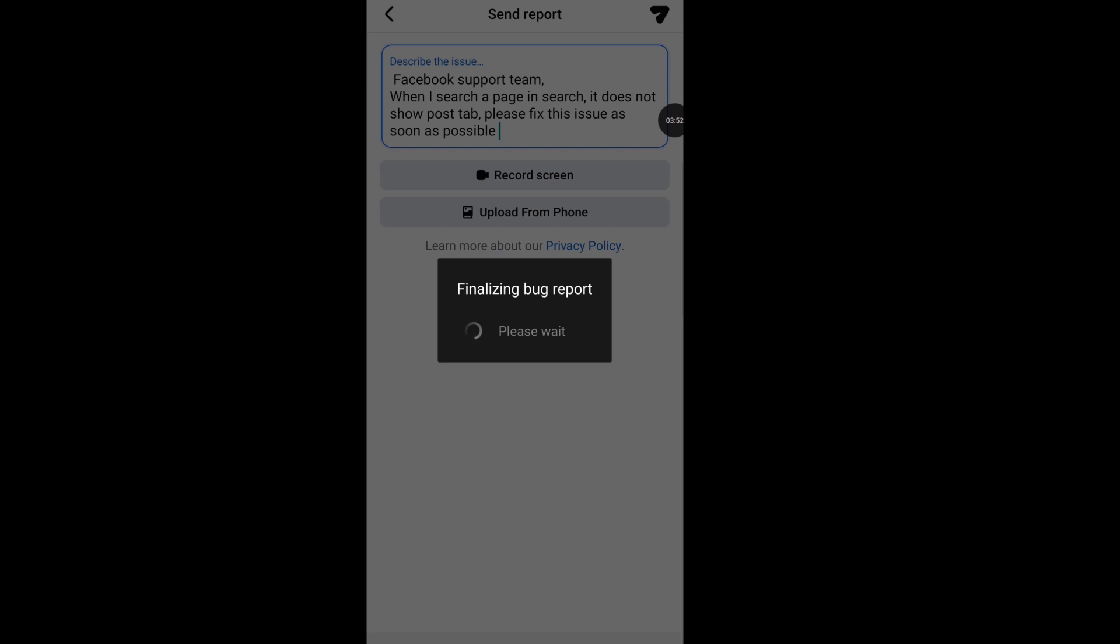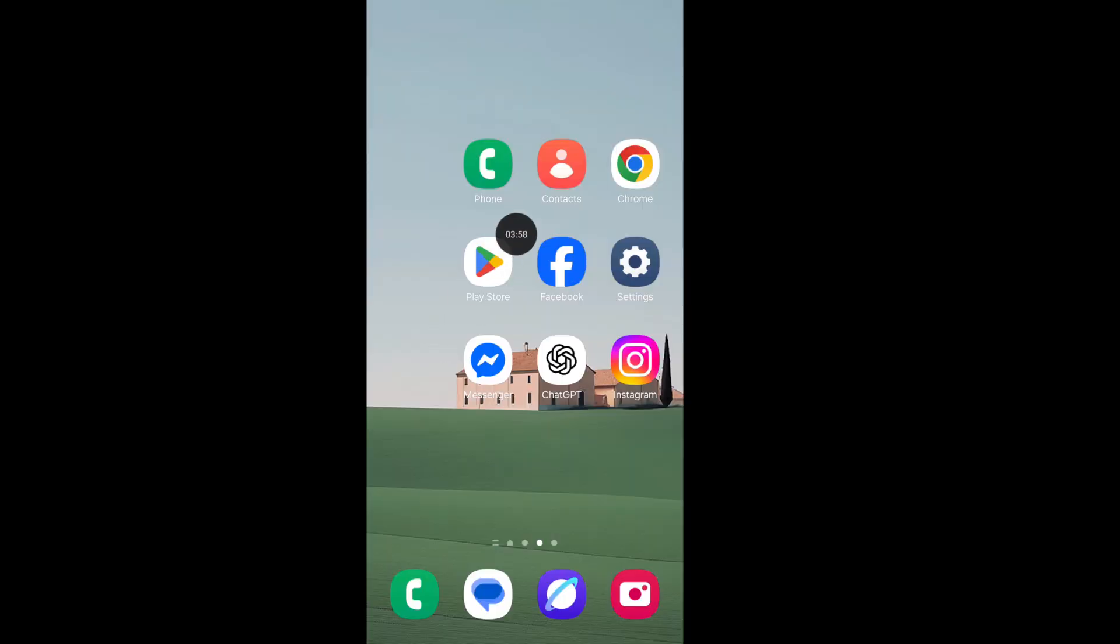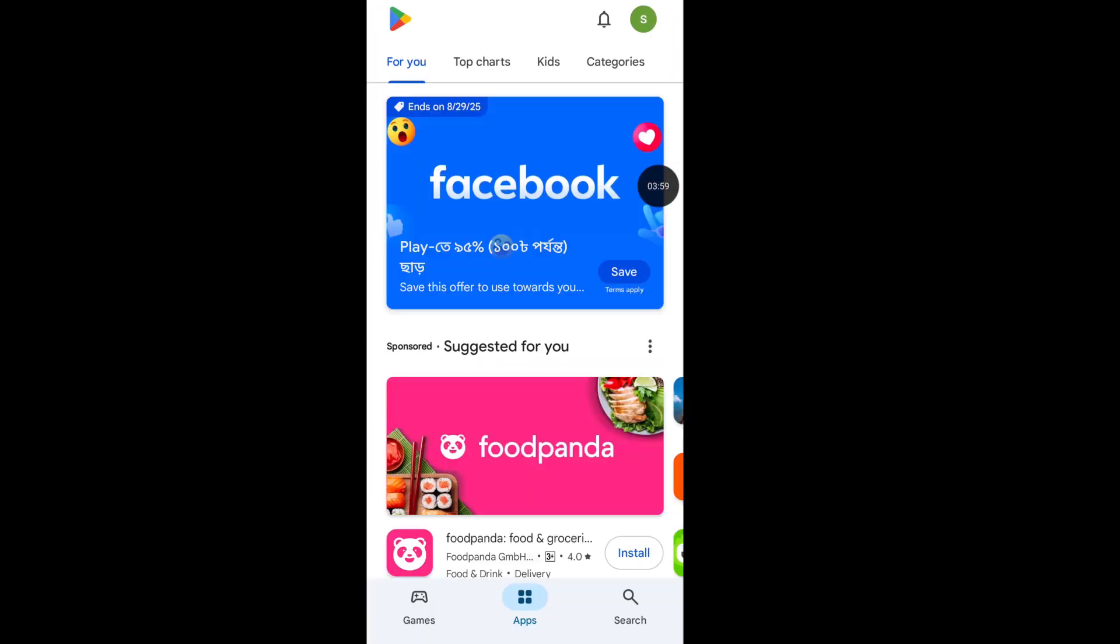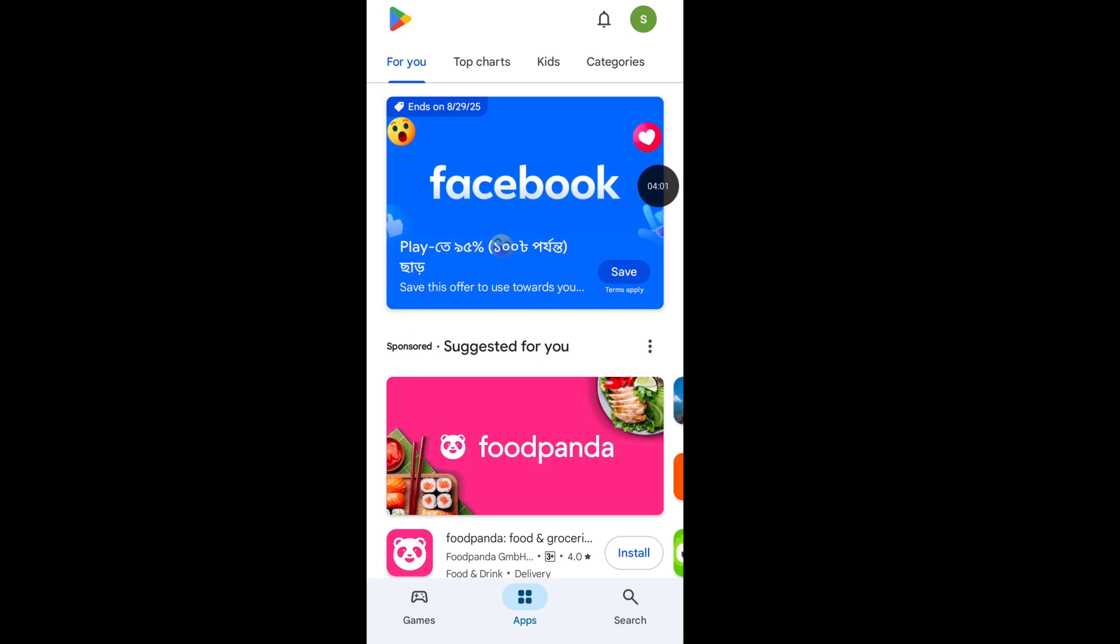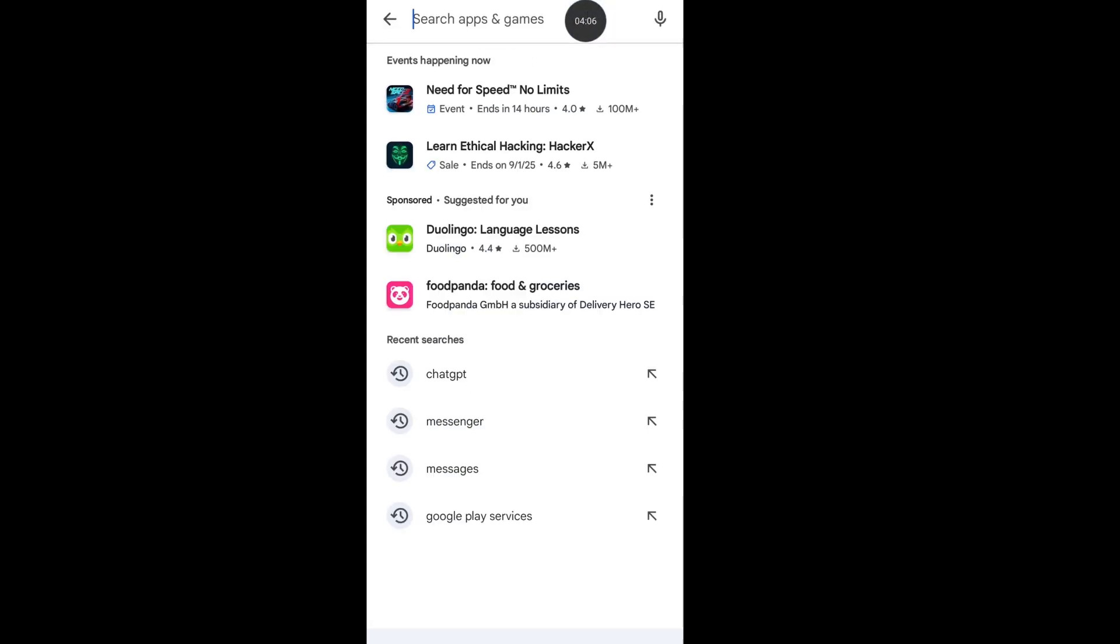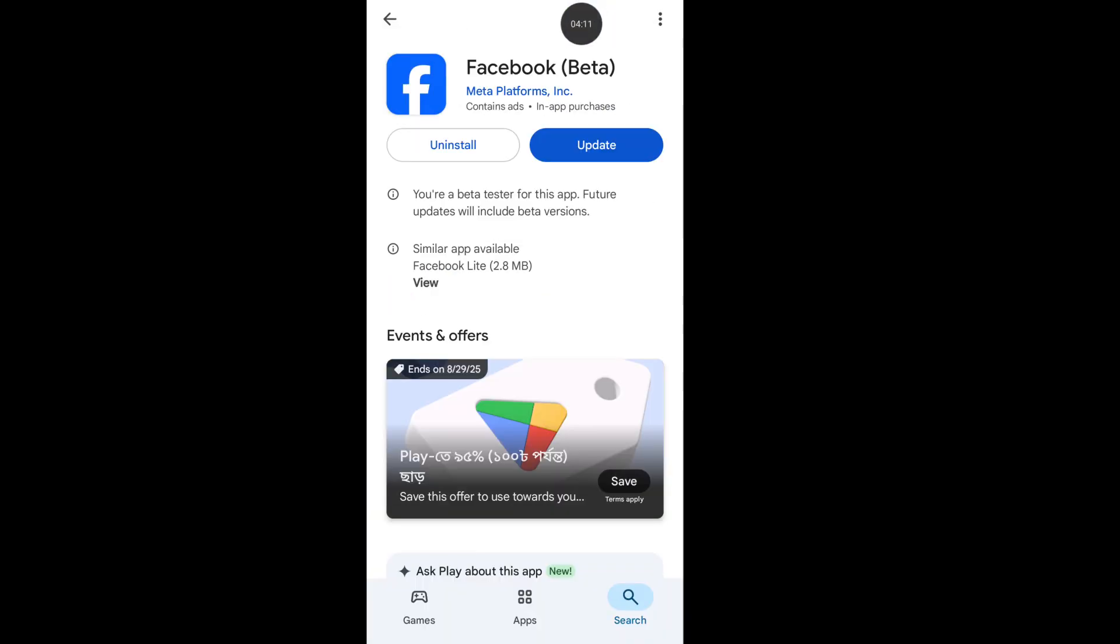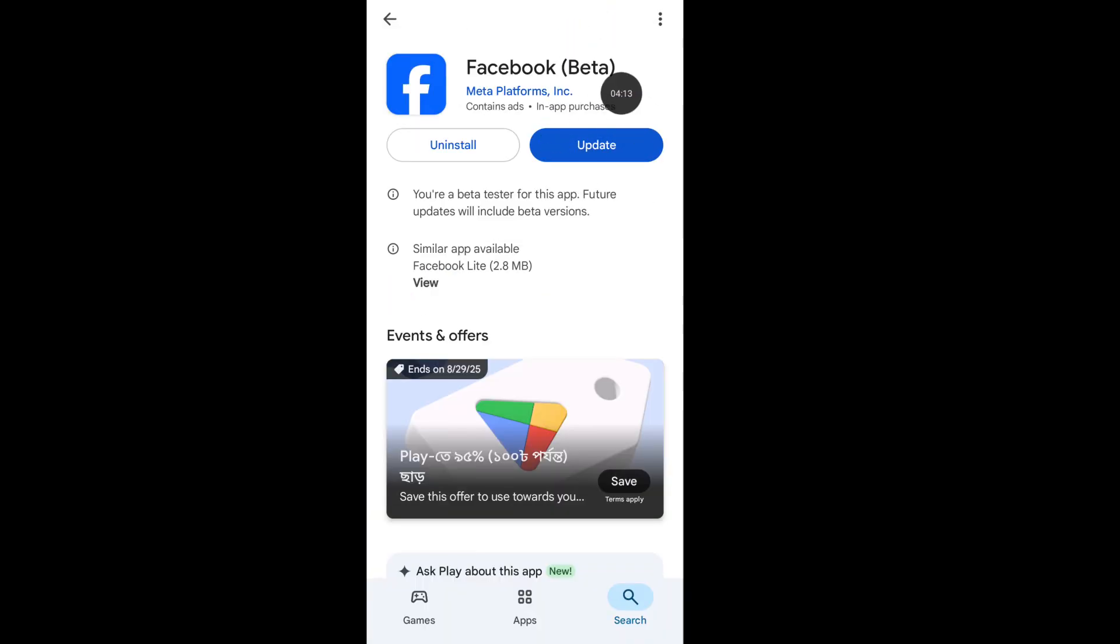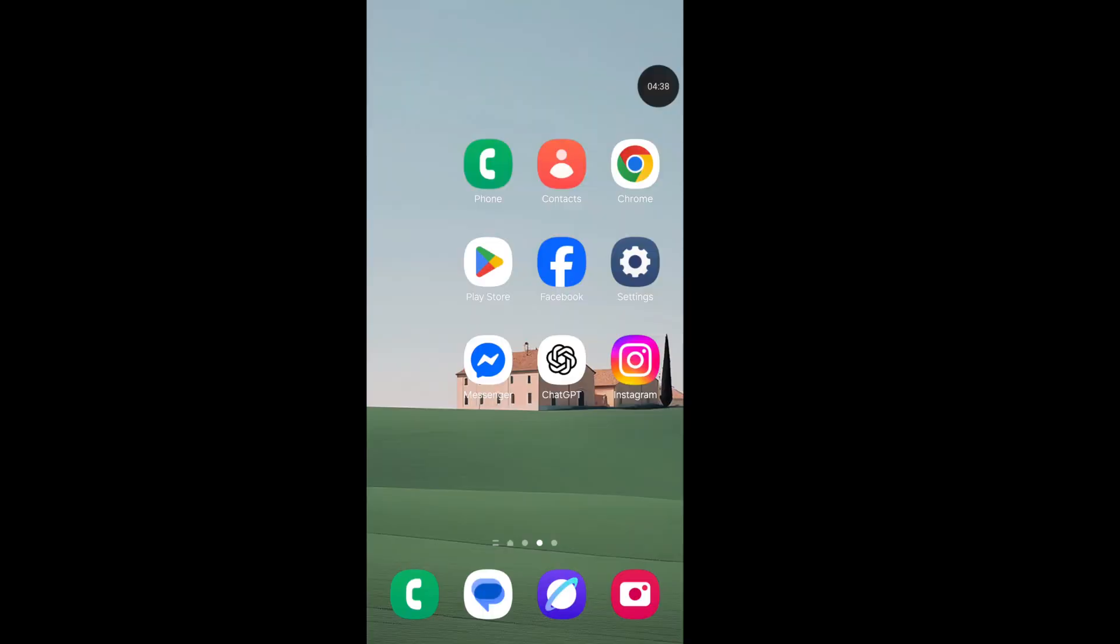Now follow the second step. Open Google Play Store, tap on search icon, now search Facebook app. Update Facebook app after completing the update process.